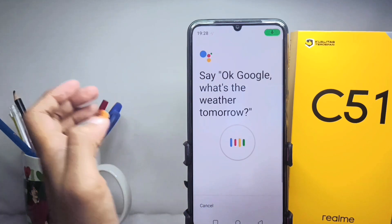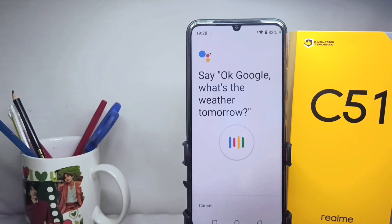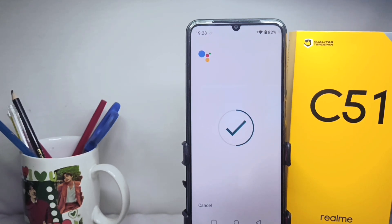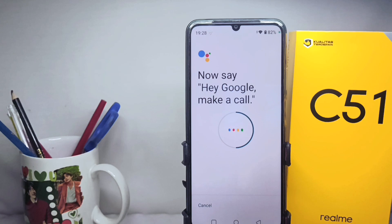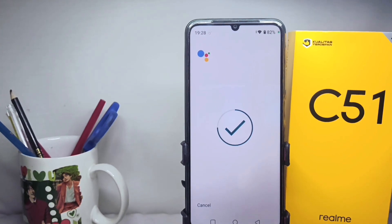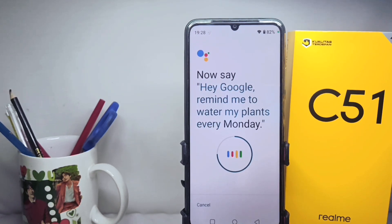Select 'Always' and then follow along with the example voice commands: 'OK Google, what's the weather tomorrow?', 'OK Google, set a timer for five minutes', 'Hey Google, make a call', 'Hey Google, remind me to order my plans every Monday'.